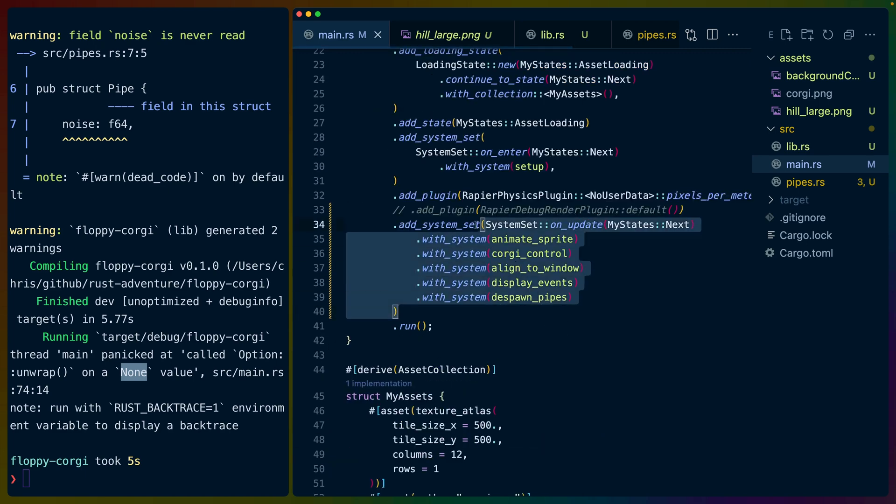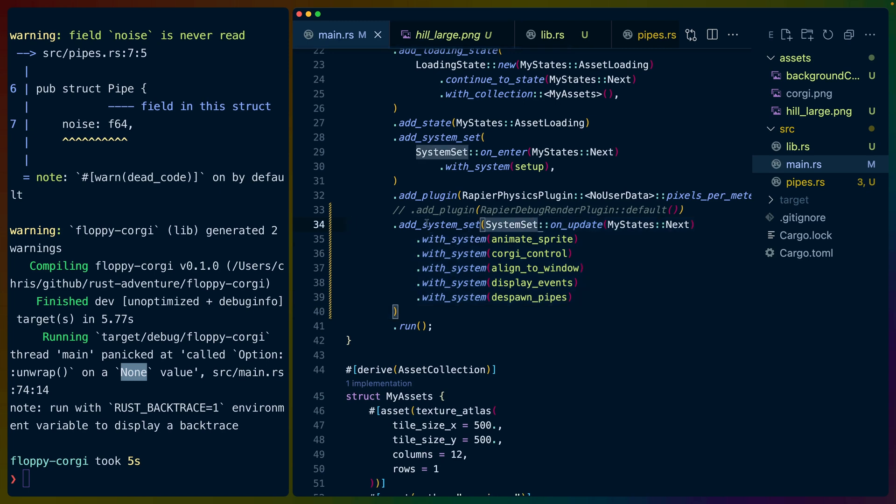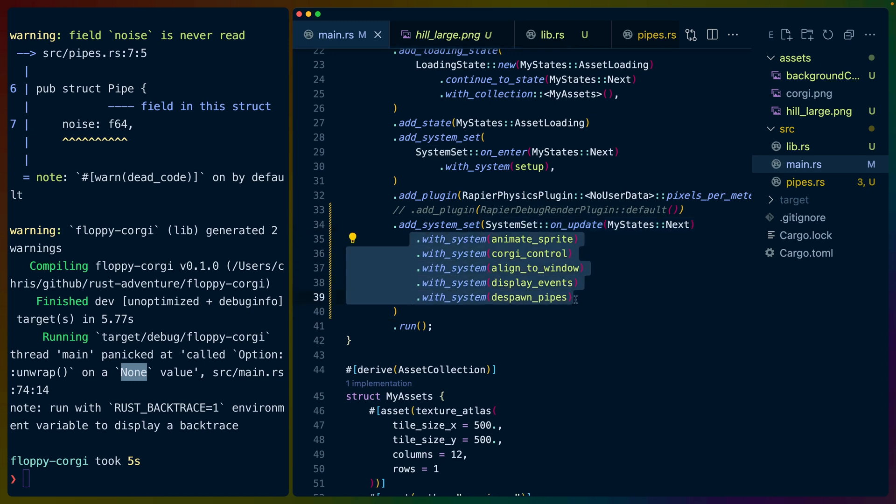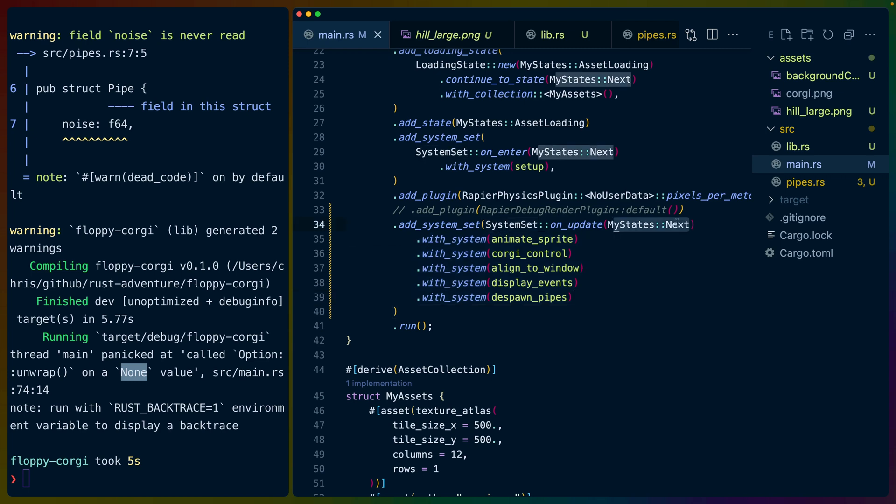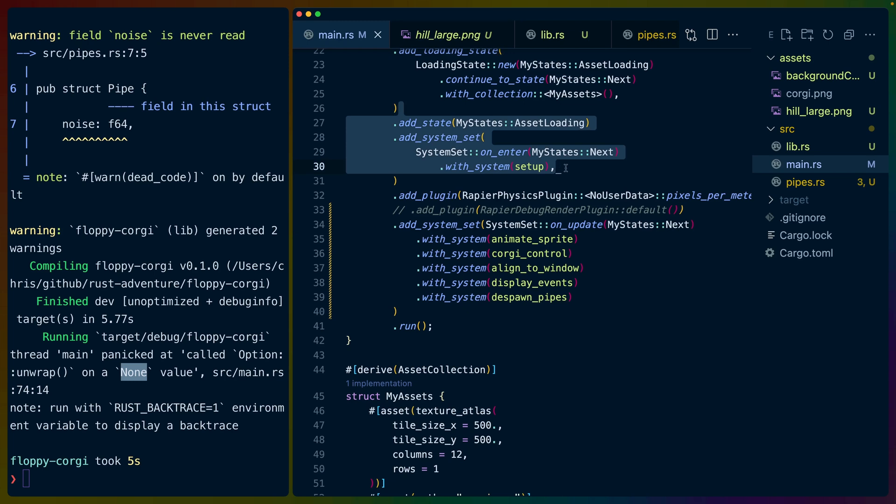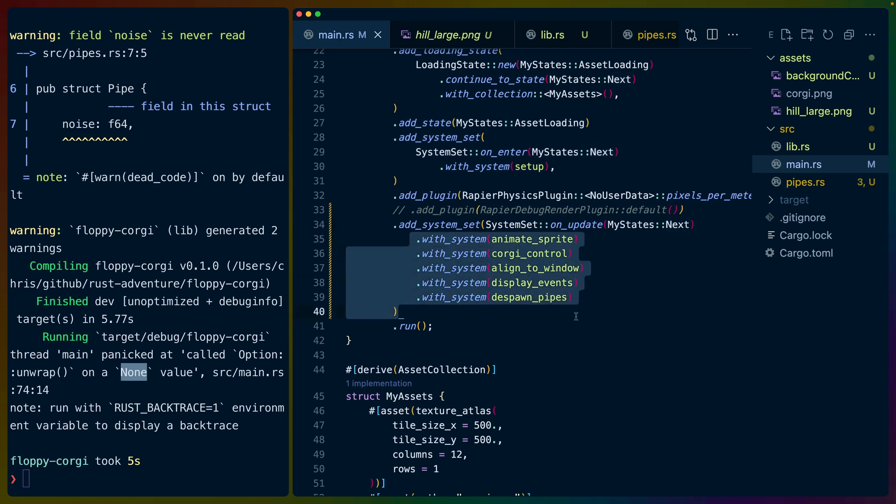We also do this right here, which instead of adding all of these systems to run all of the time, we've started running them after we get to the next my_states. These are horrible names. So after we load all of our assets, then we transition from my_states loading to my_states next. And when we do that, we start running these systems. This will be useful later when we actually have like a main menu and you can restart the game and things like that. So you can be in like a game over state where some systems don't run and then you can restart the game and those systems will pick back up and start running.